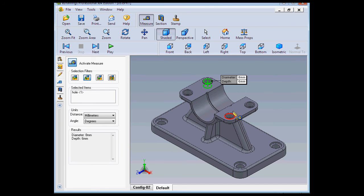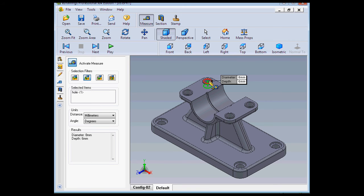Once again, to unselect an entity, just click it again in the graphic area. Another trick: when I try to unselect this hole by clicking on it, notice that the hole doesn't highlight. I'm not actually able to select it.